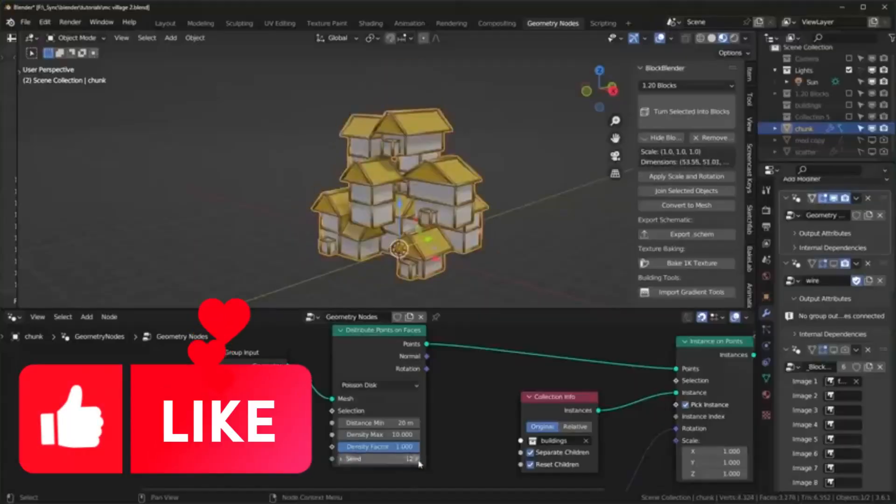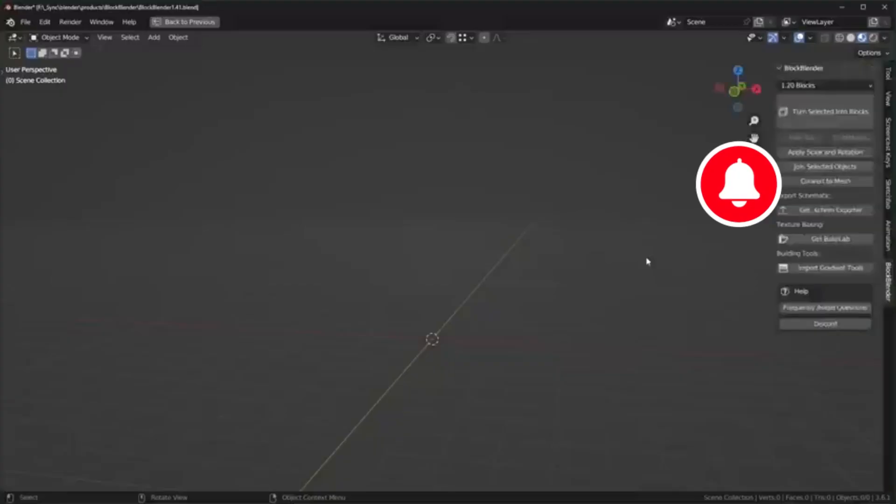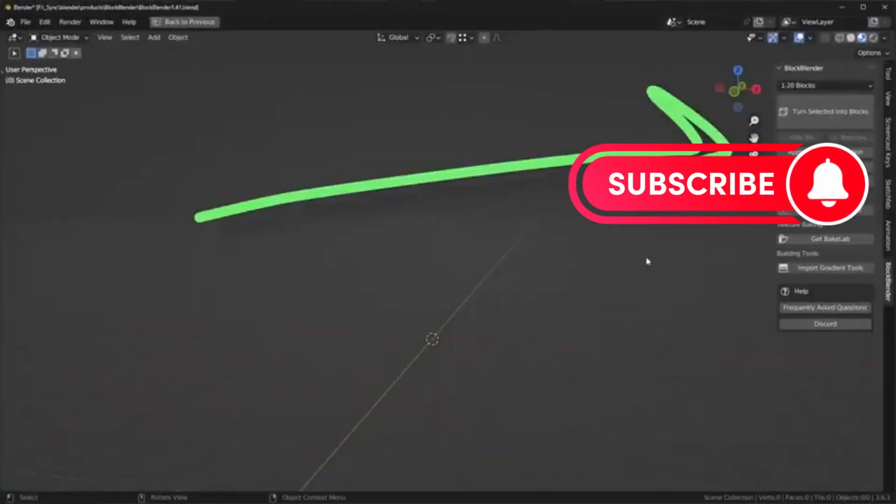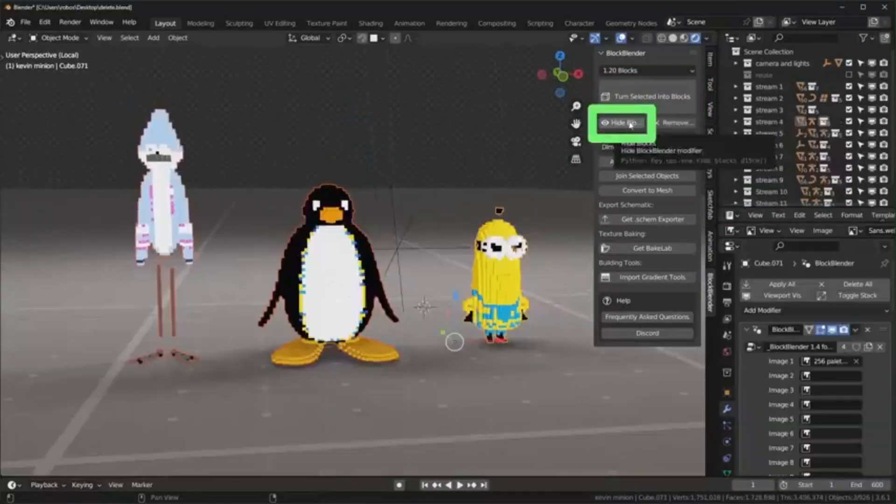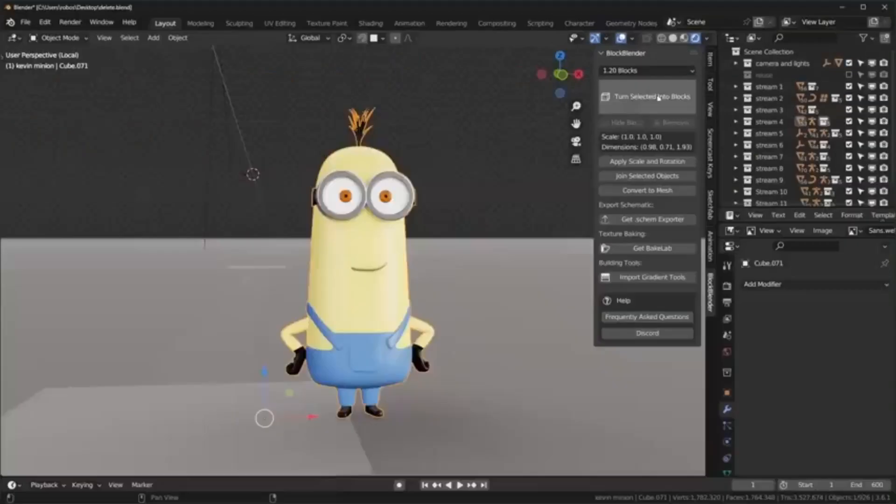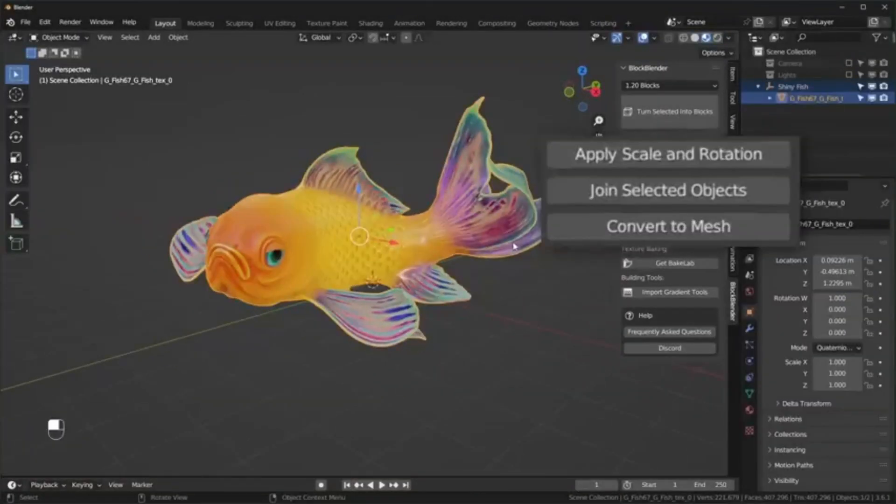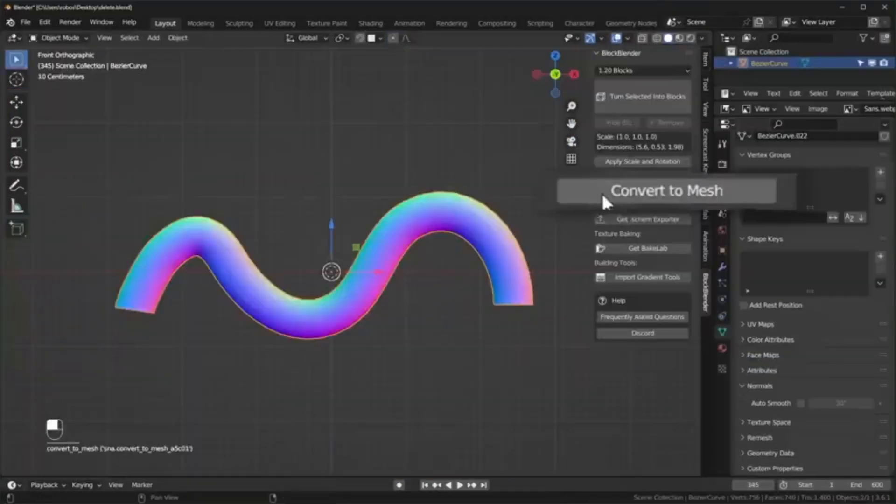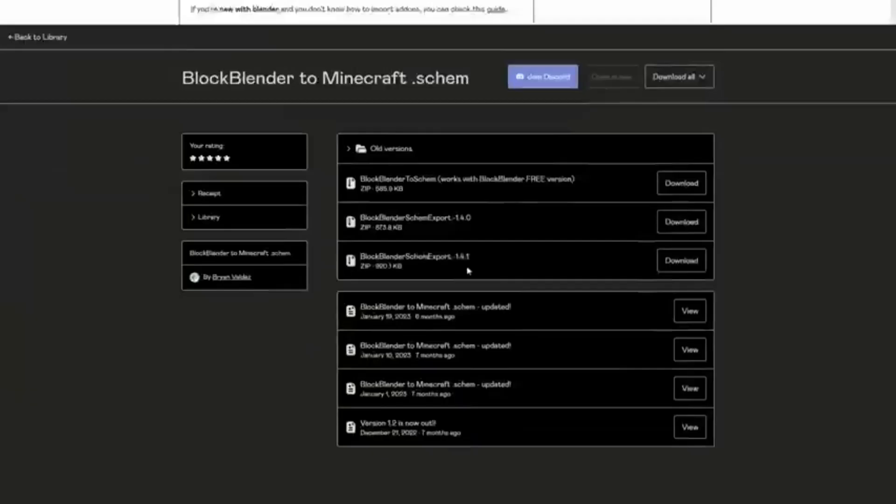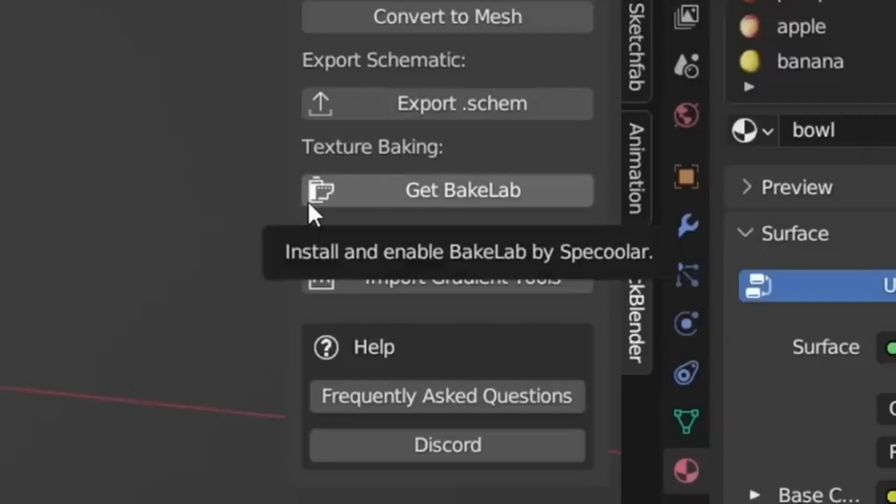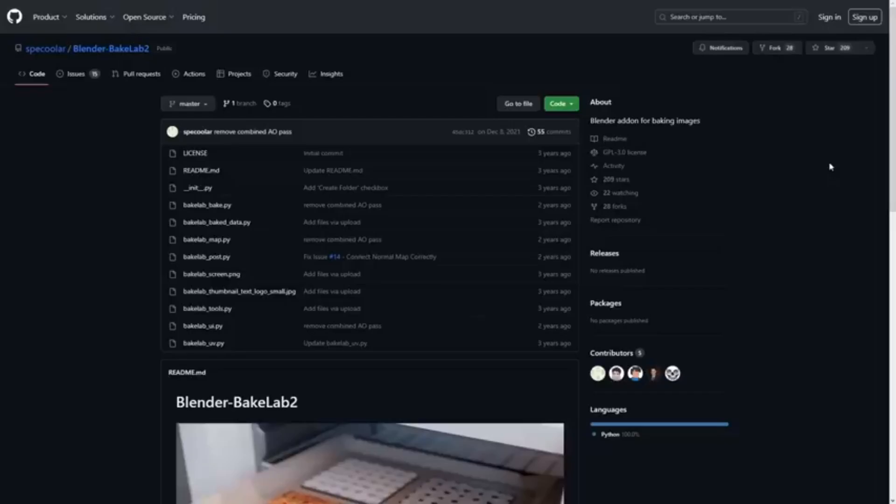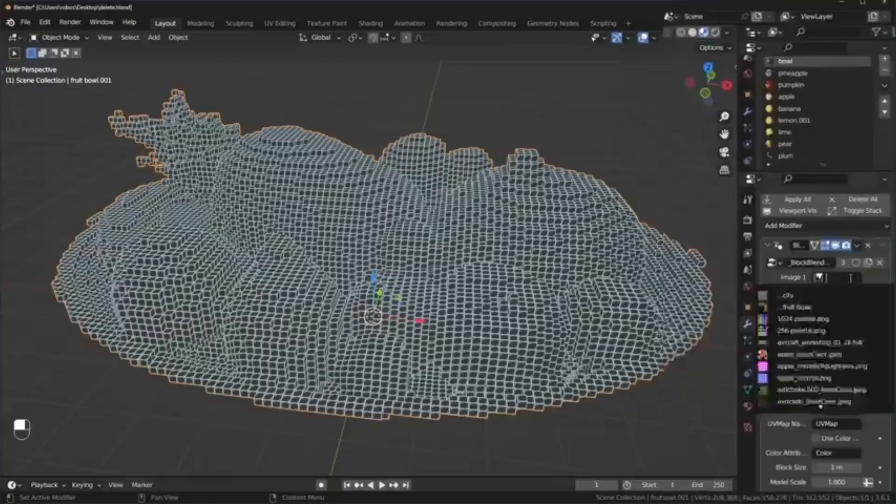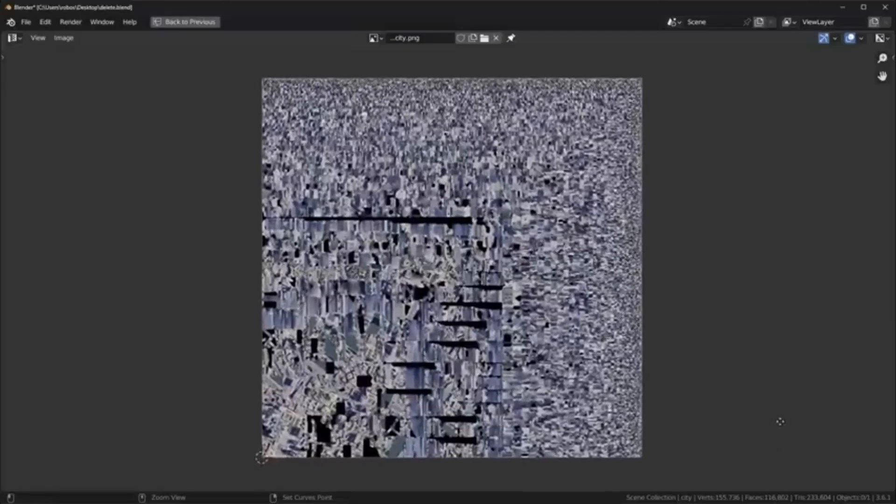Hey Minecrafters! Welcome back to our channel. Today, we're diving into something truly magical that's going to revolutionize the way you build in Minecraft. Imagine being able to convert any image, text, or even 3D model into Minecraft blocks in just a few clicks. Sounds like a dream, right?